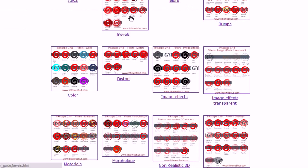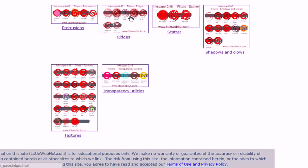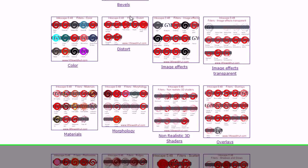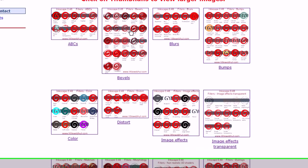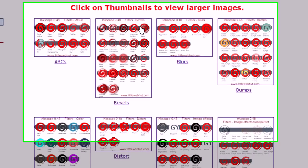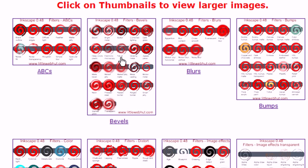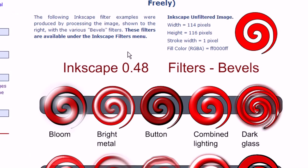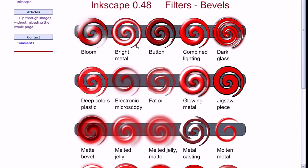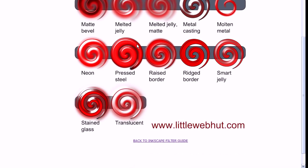And that will take you to the filter guide where you can see samples of these filters. Each of these thumbnails here represent one of the categories under the Filters menu in Inkscape. So if you want to see the bevels filters, for example, you just click on the thumbnail for bevels. And here are the bevels filters.